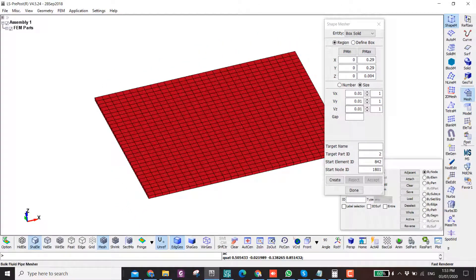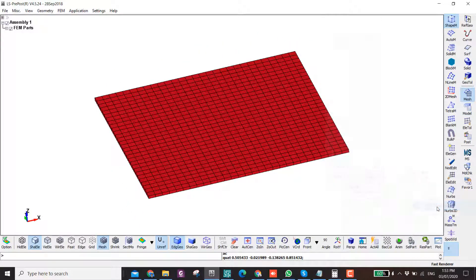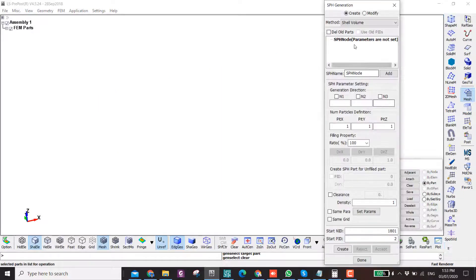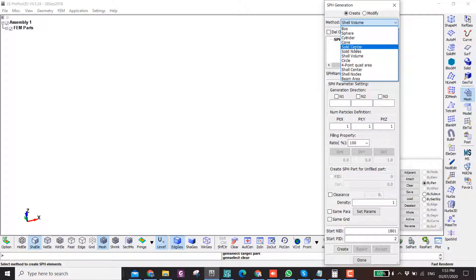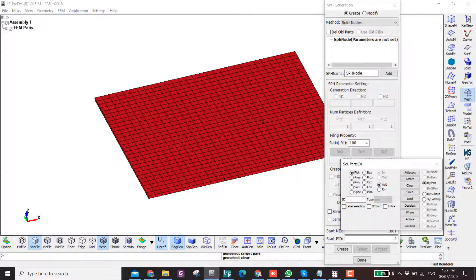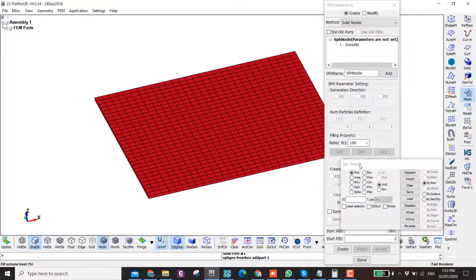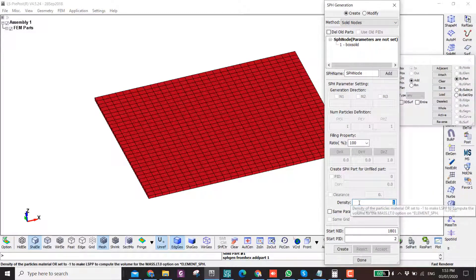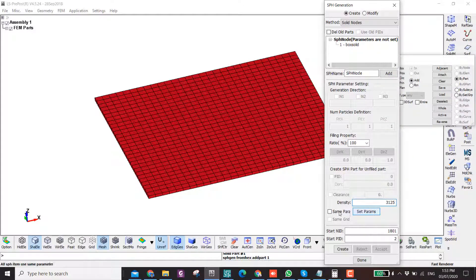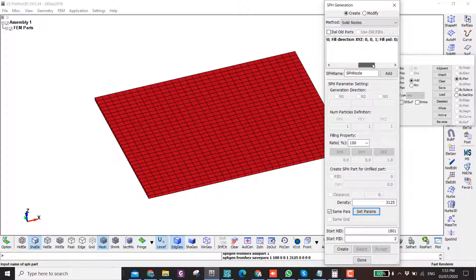Now we have our plate. I go to SPH generation, then here I select solid nodes and click on my part, the solid part. I move this away. Here I put the density - this is the density of ceramics because I'm working on ceramics. I click on set parameters, and you can check up here to see if the density has been assigned.